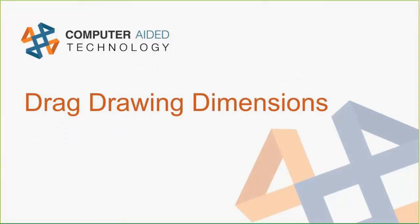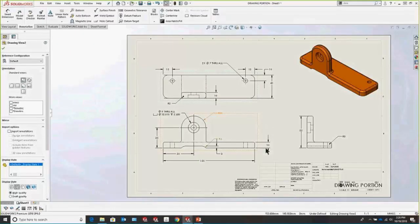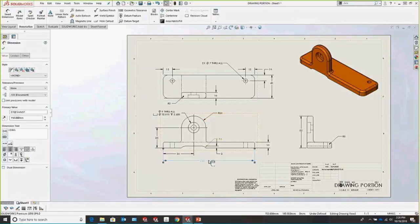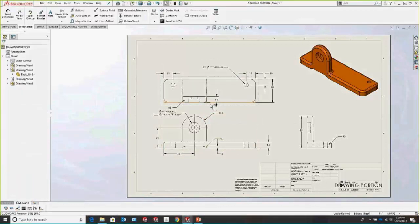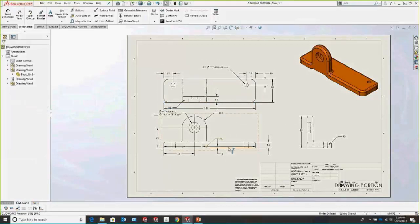You can also drag drawing dimensions between views using Shift and Control. Hold down Shift and drag a dimension to move it to a different view, without having to delete and replace it. Hold down Control to copy it instead.